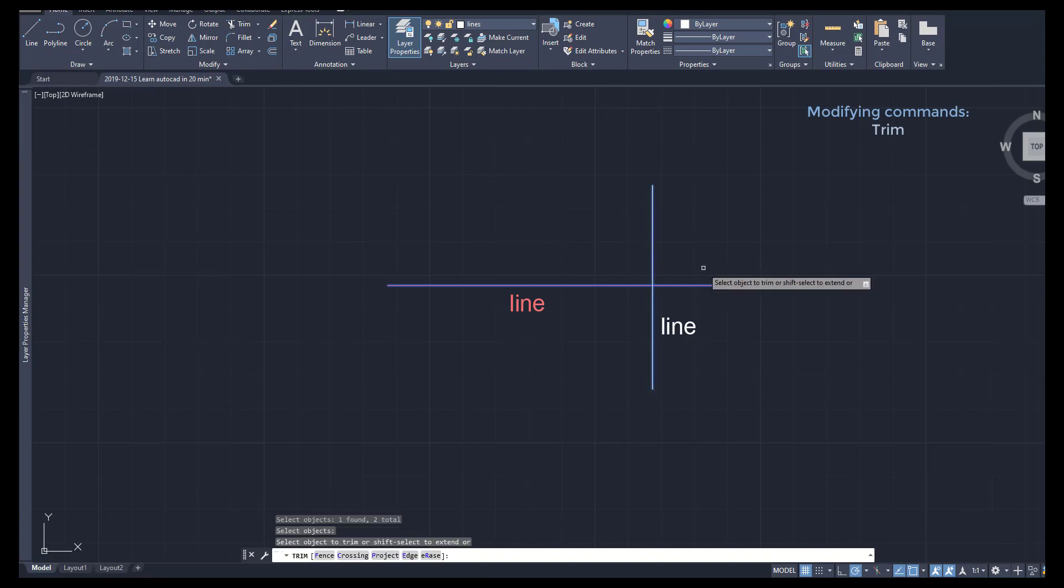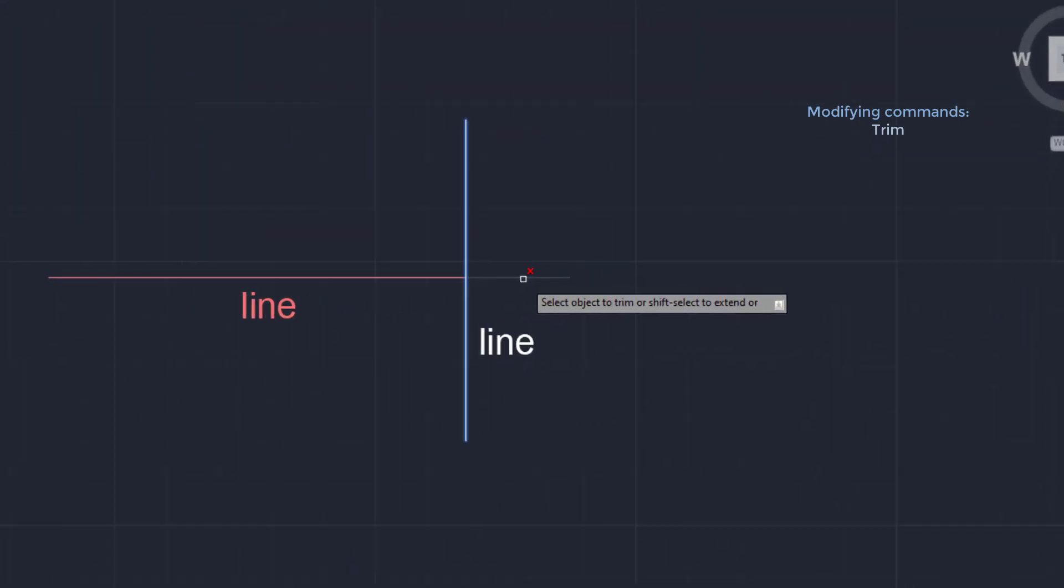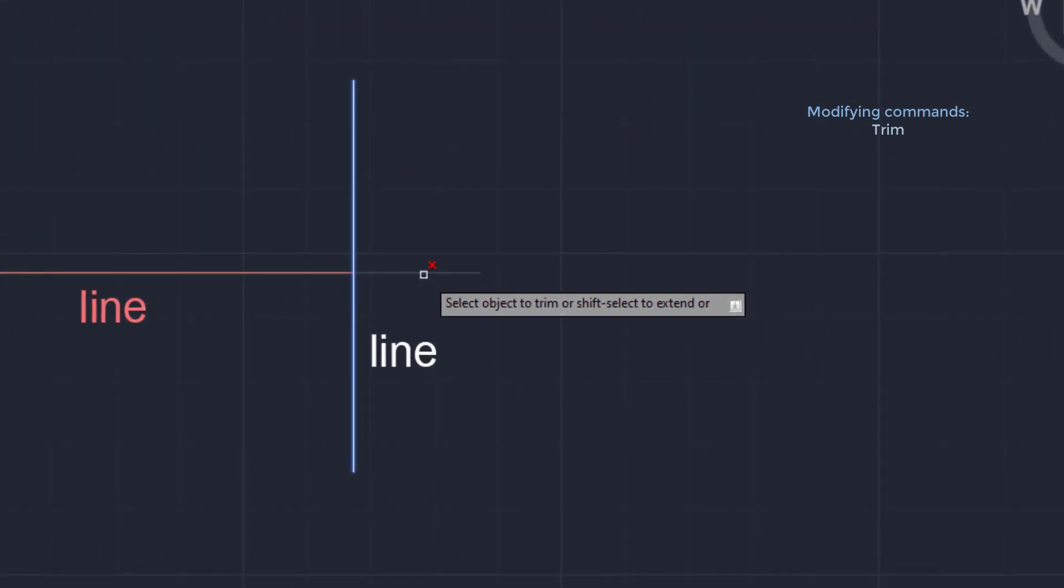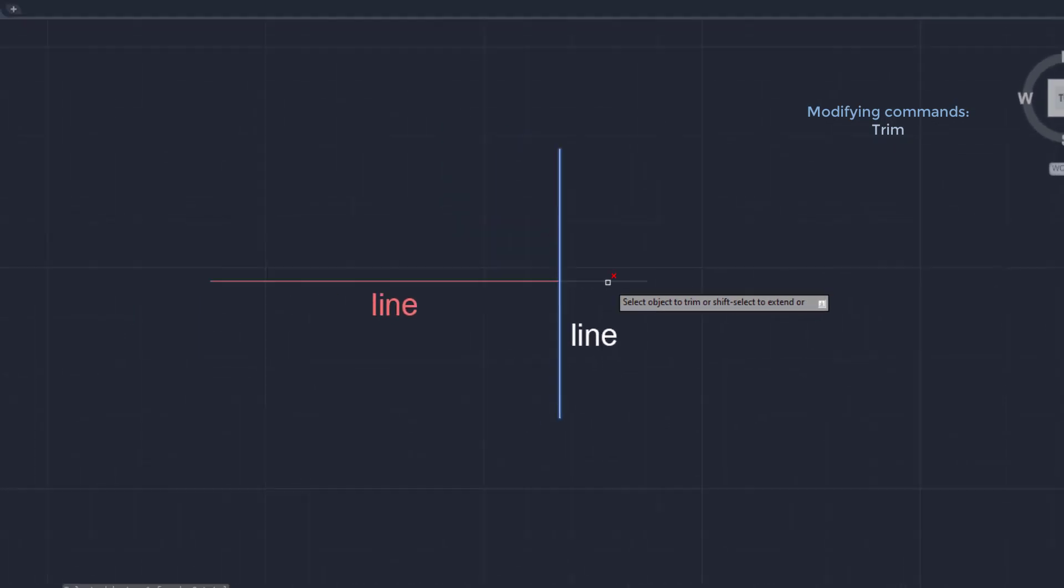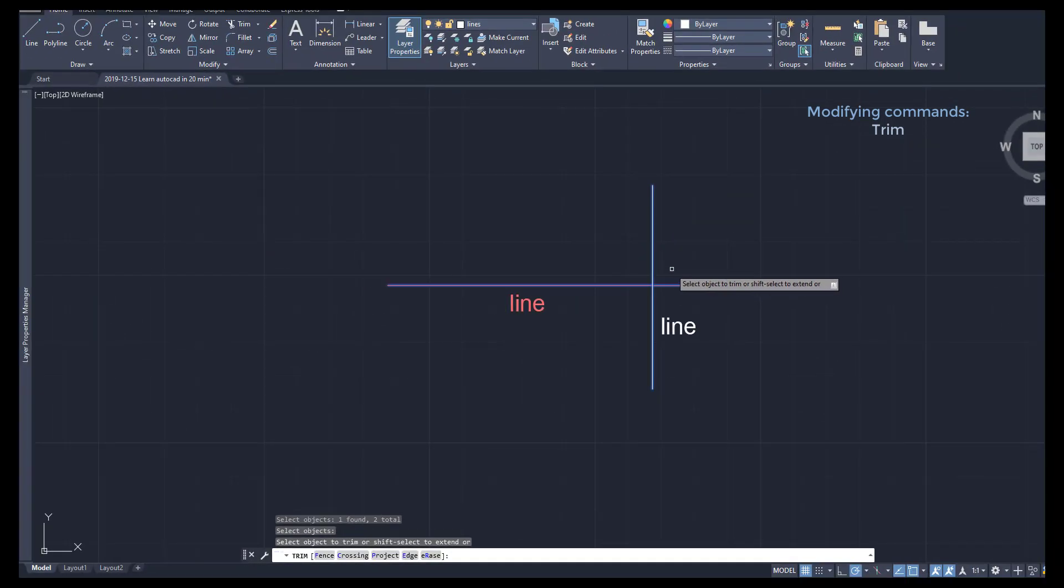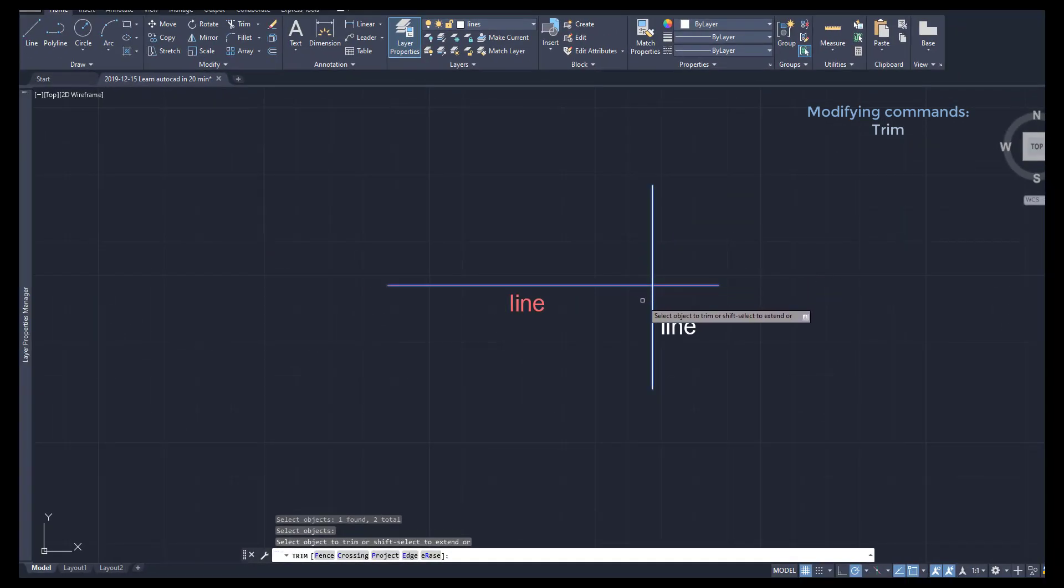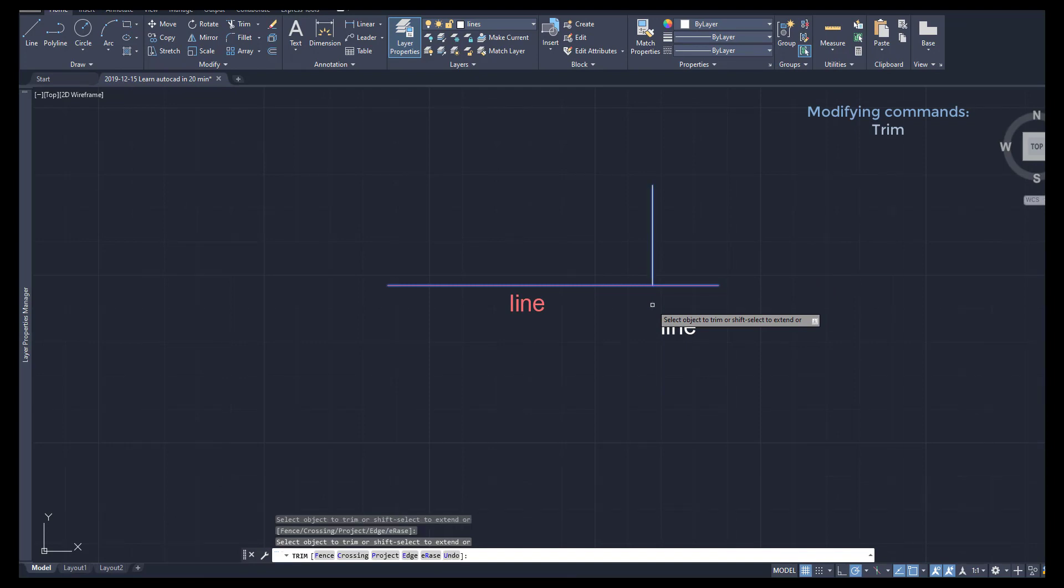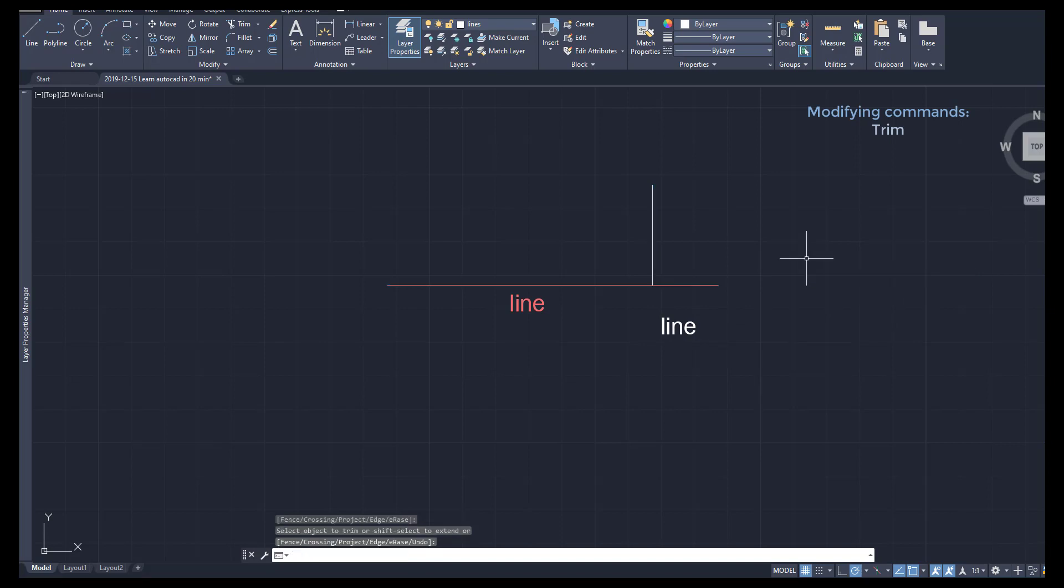Then if I drag the pointer over here, the screen shows that this part will be erased. The same happens when I move the pointer to the other segments. I click on this one and you see it disappearing. It's done. To leave the command press enter or escape.